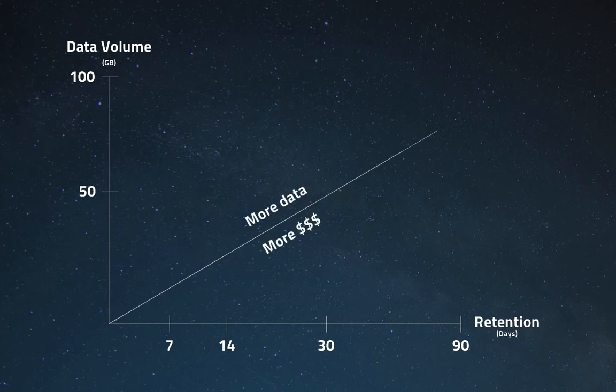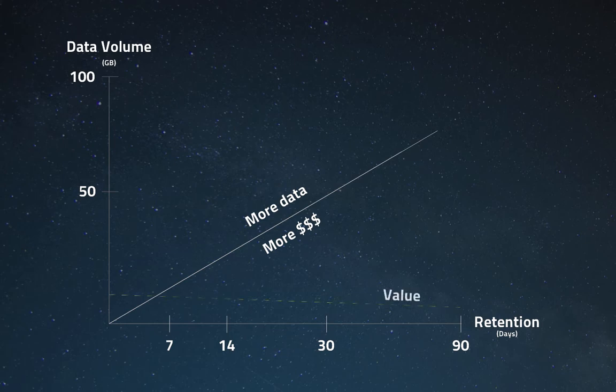The paradox is that despite this growth in volume and cost, the actual value extracted from the data stagnates, if not declines, due to the operational noise created by the data.